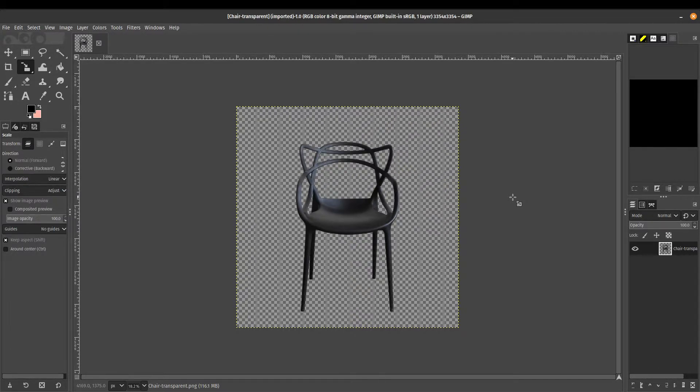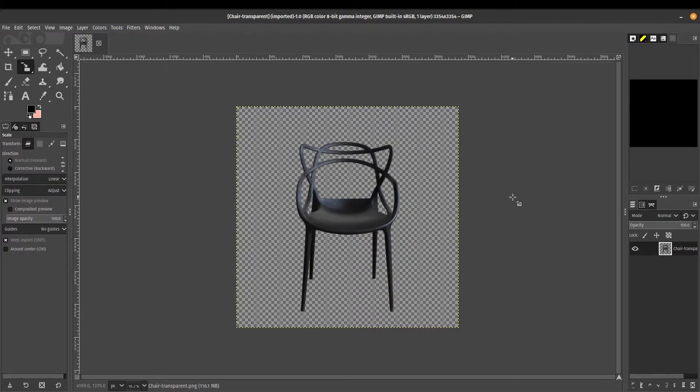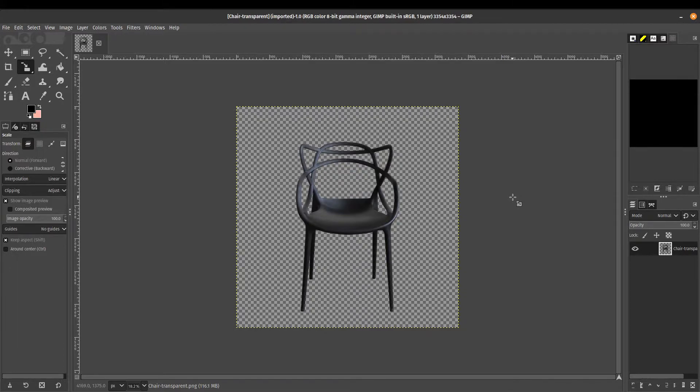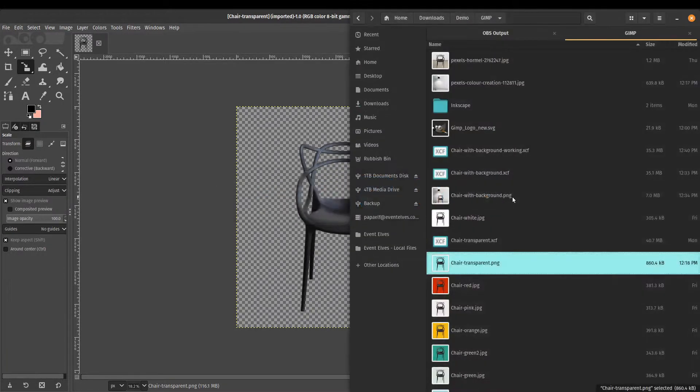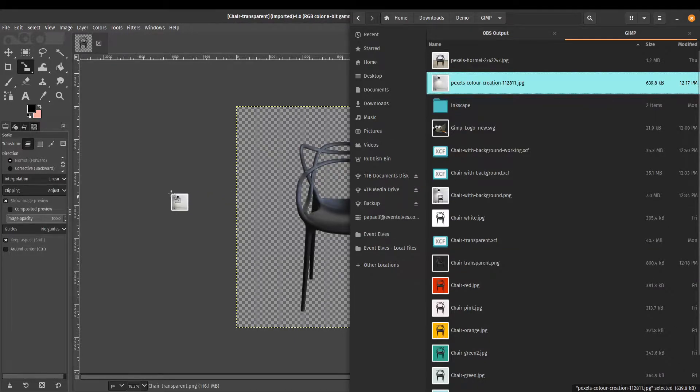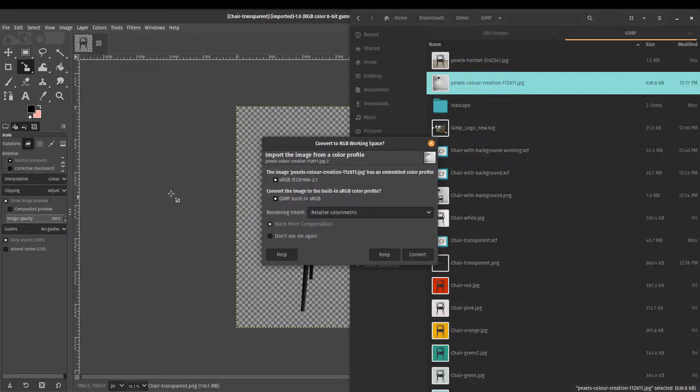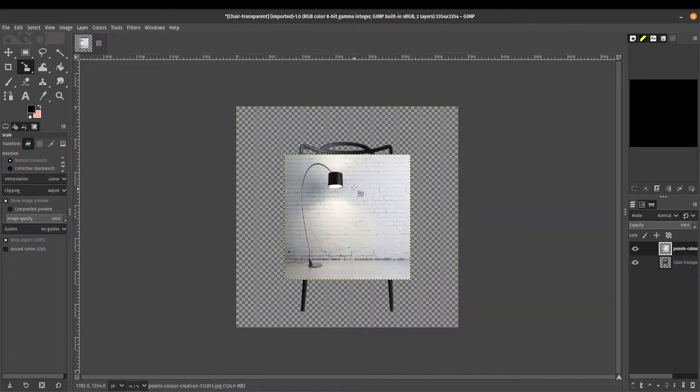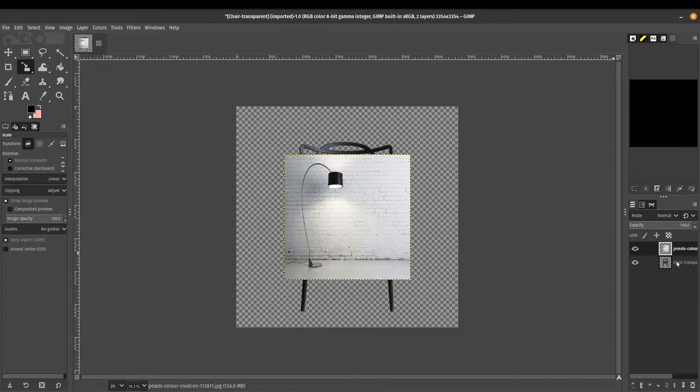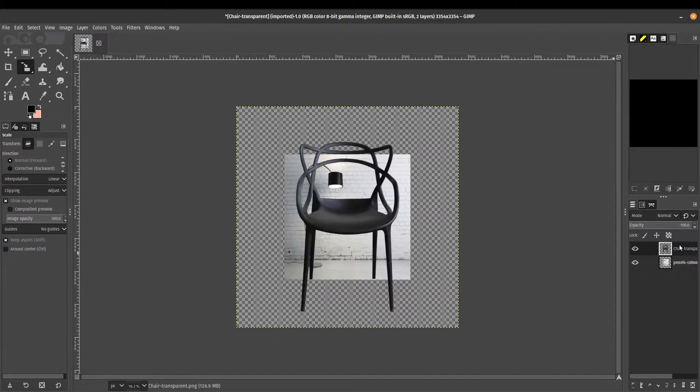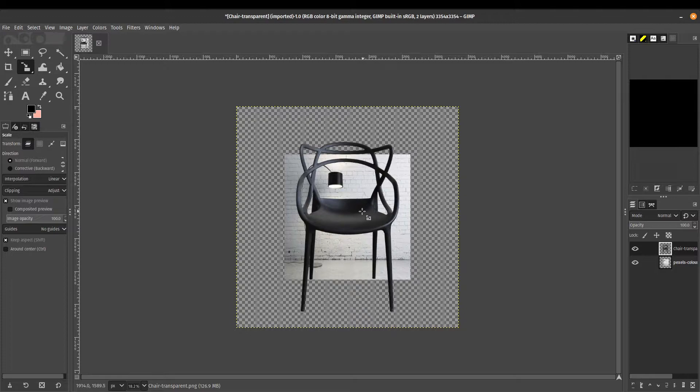So we wanted to create a photorealistic scene with this chair with a background. I've already selected the image for the background that I'm going to be using. So I'm going to drag it into GIMP and convert it, and it's going to bring it in as a layer. GIMP is layer-based.